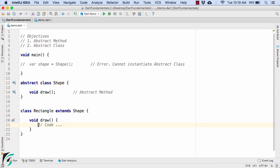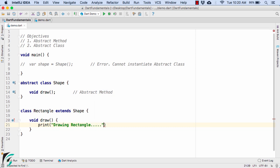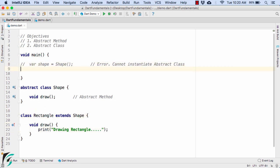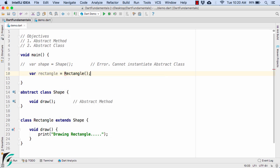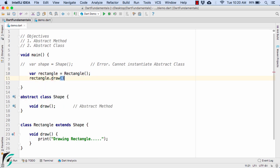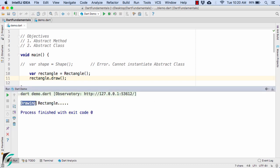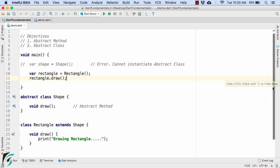Here I will write something like 'drawing rectangle' as the implementation. Now within the main function, let us instantiate our Rectangle class and then simply call rectangle.draw. Launching the application, we get 'drawing rectangle' in the output console.